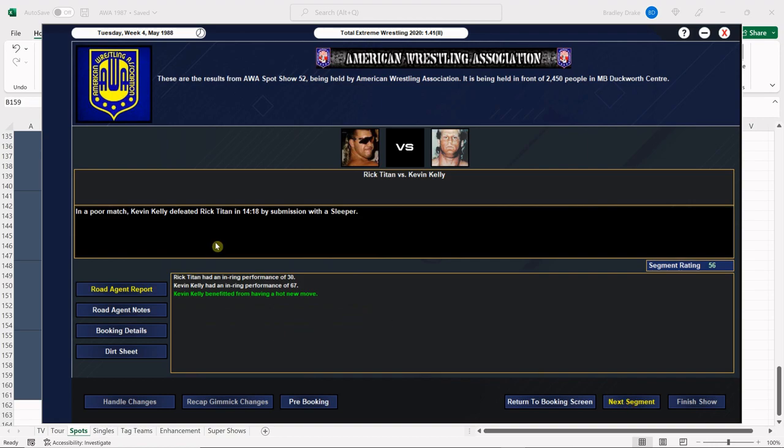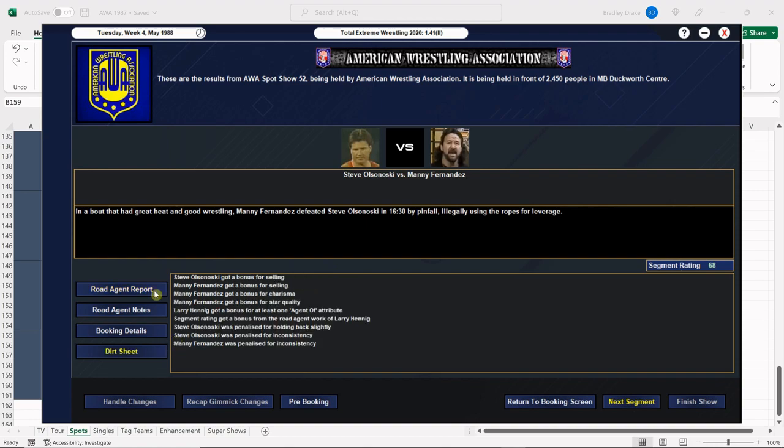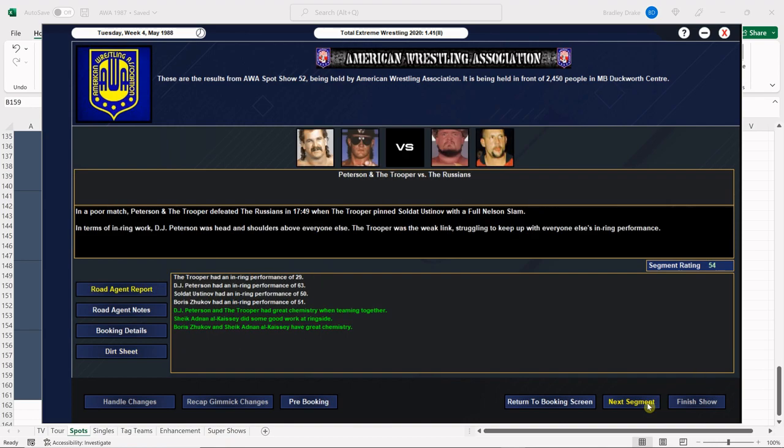Kevin Kelly defeats Rick Titan with that sleeper he does. We got a 56 overall for this match, not a bad score considering Rick Titan is brand new and not over at all. Fernandez gets the win over Olsanowski but they only get a 68. I expected a little better score but for some reason they both seemed off their game.